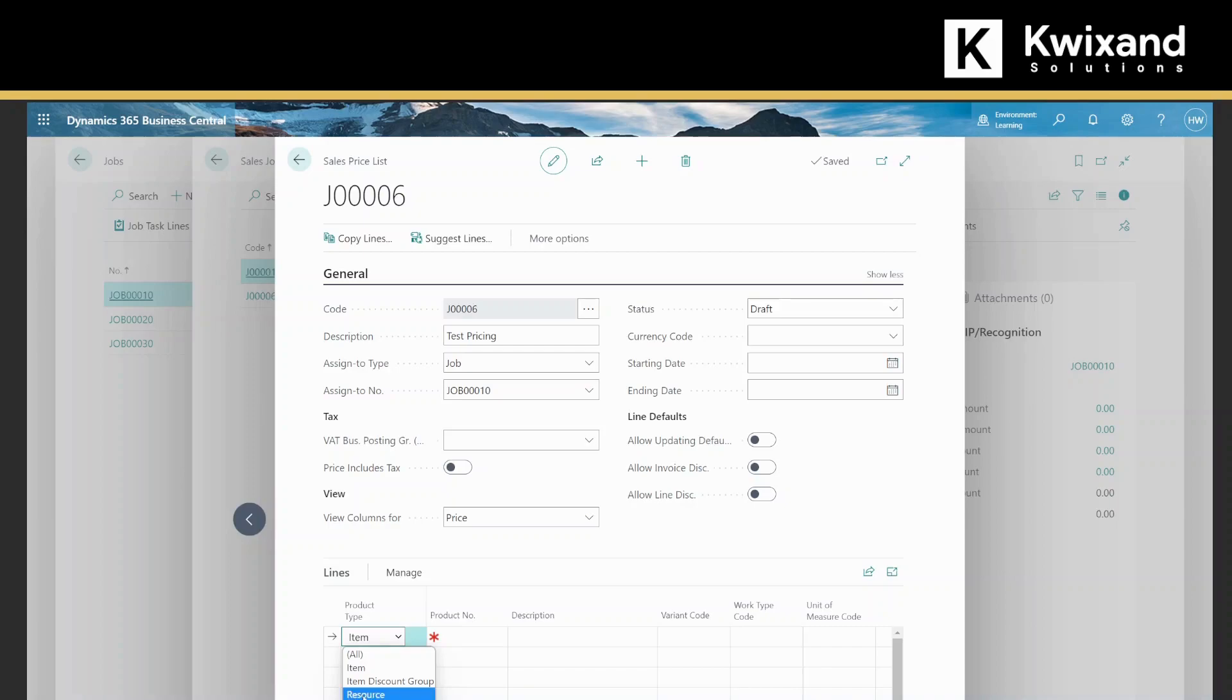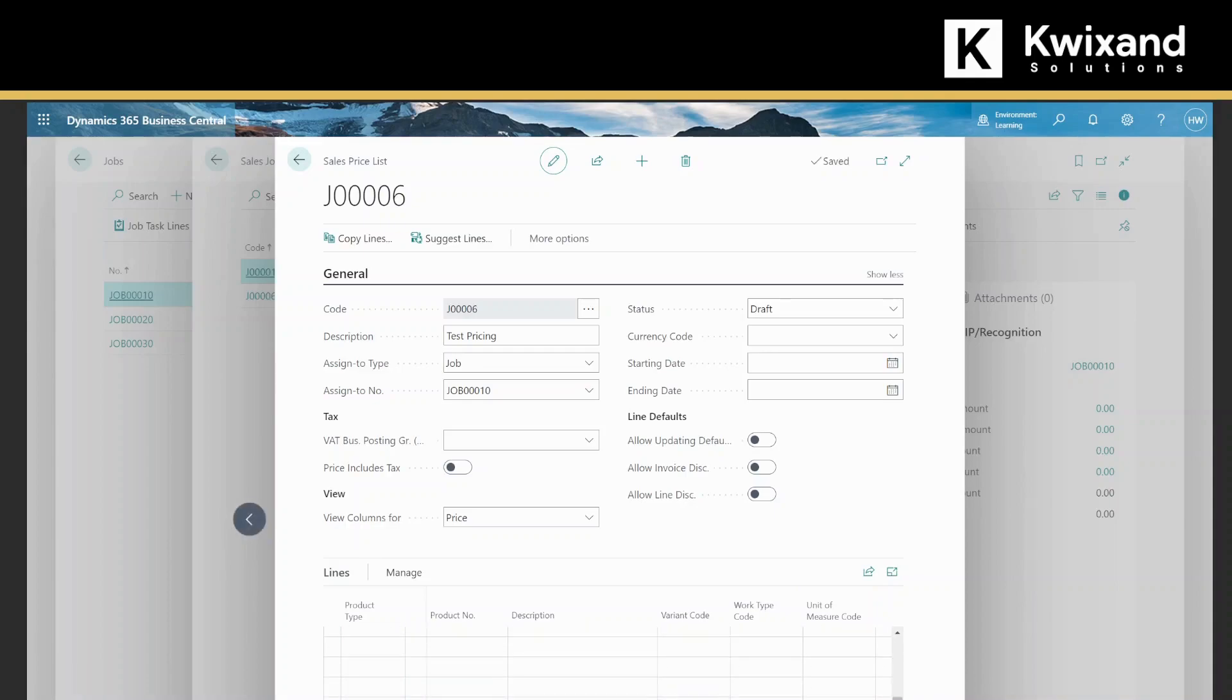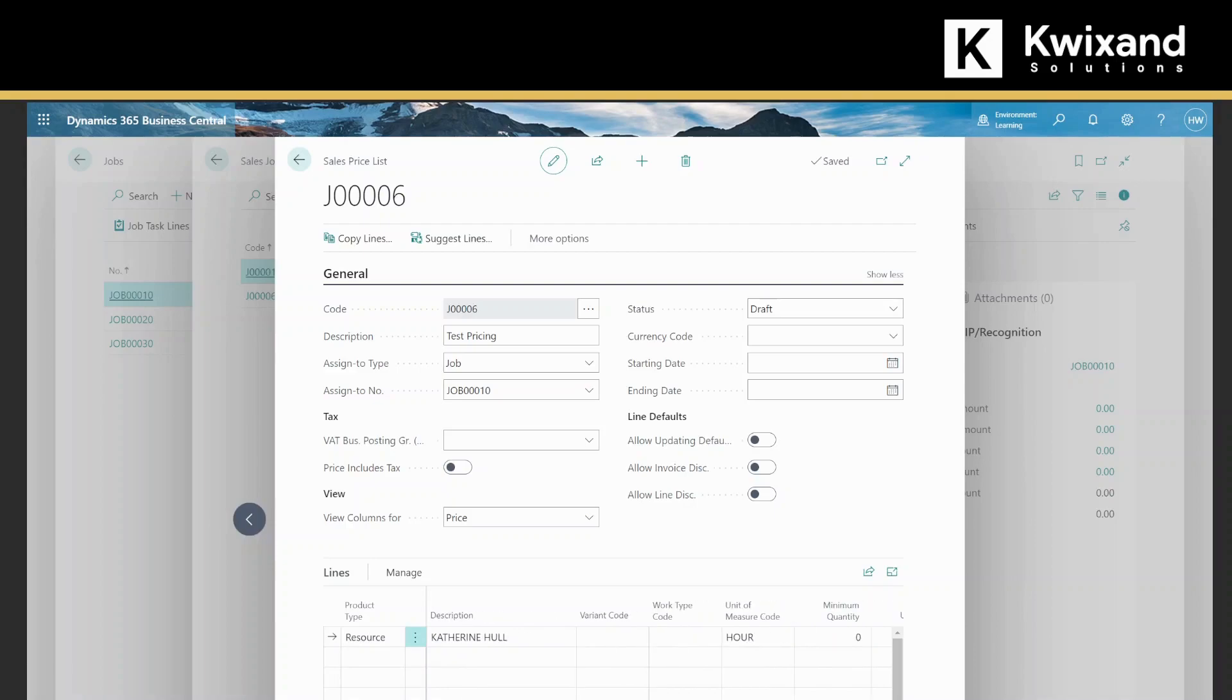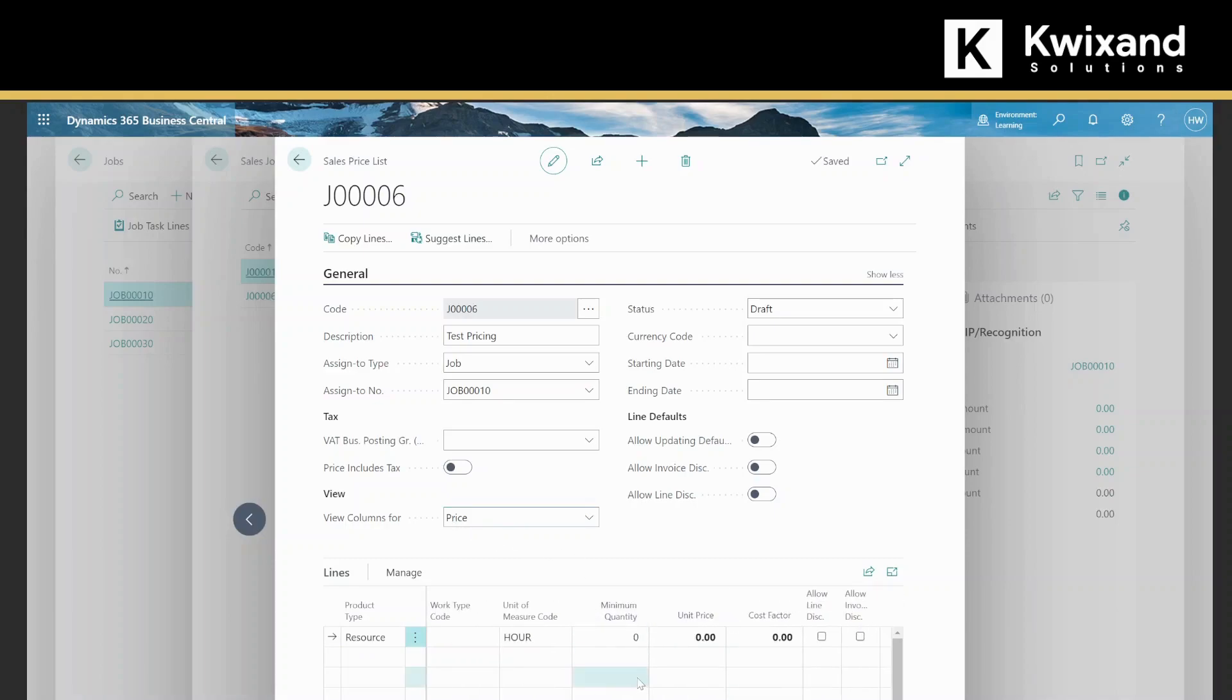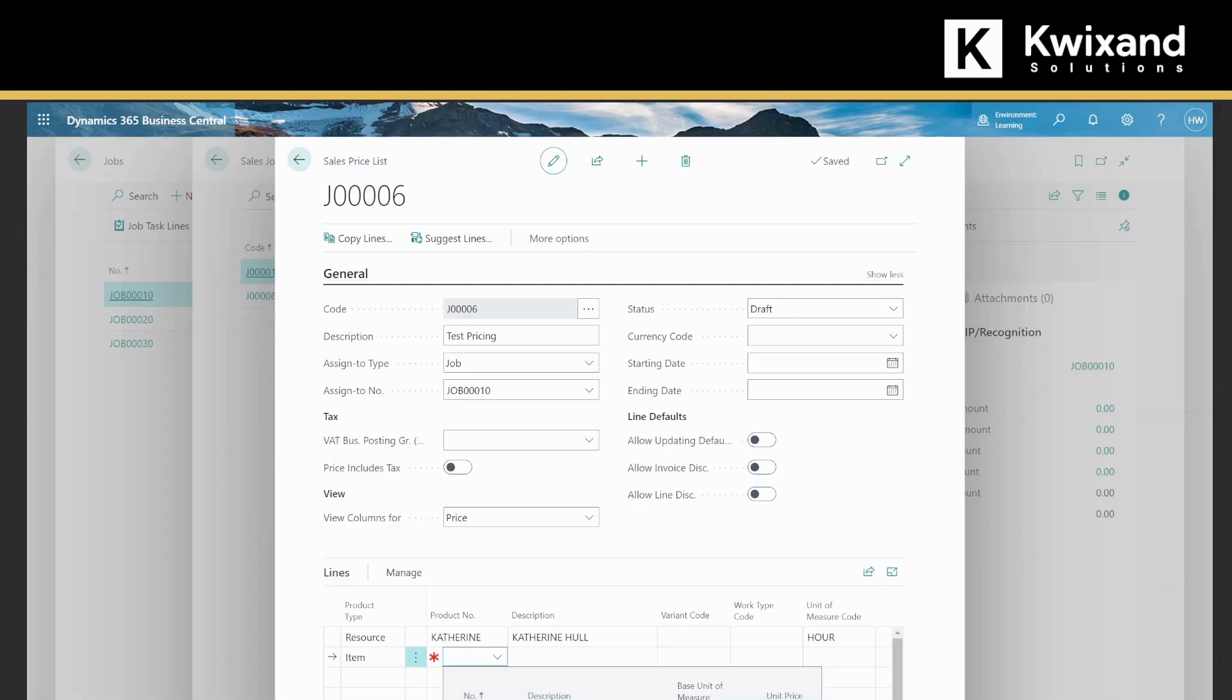Right now we're going to select resource, and our resource name we'll give that to Katherine. This is based on a unit of measure per hour. You can enter a minimum quantity and put in your specific pricing per hour. We can also add an item. Let's say specific item, item is going to be a desk.